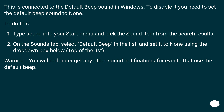On the sounds tab, select default beep in the list, and set it to none using the drop down box below, at the top of the list. Warning: you will no longer get any other sound notifications for events that use the default beep.